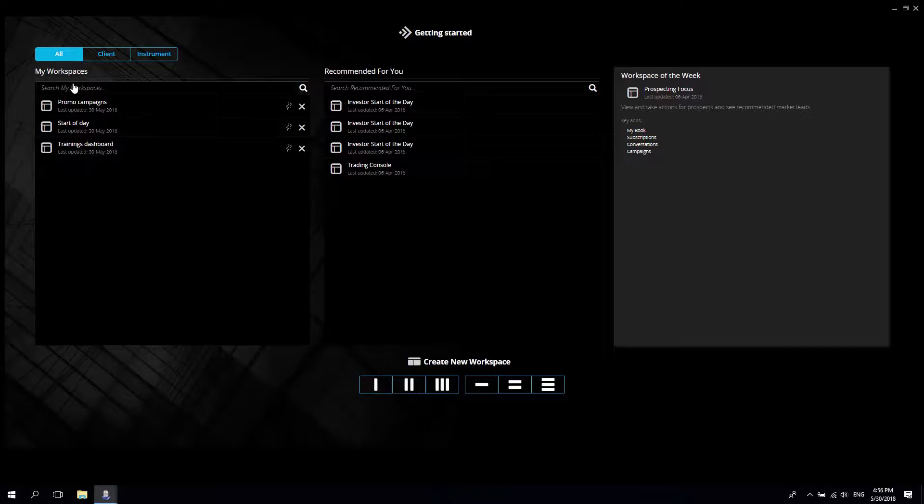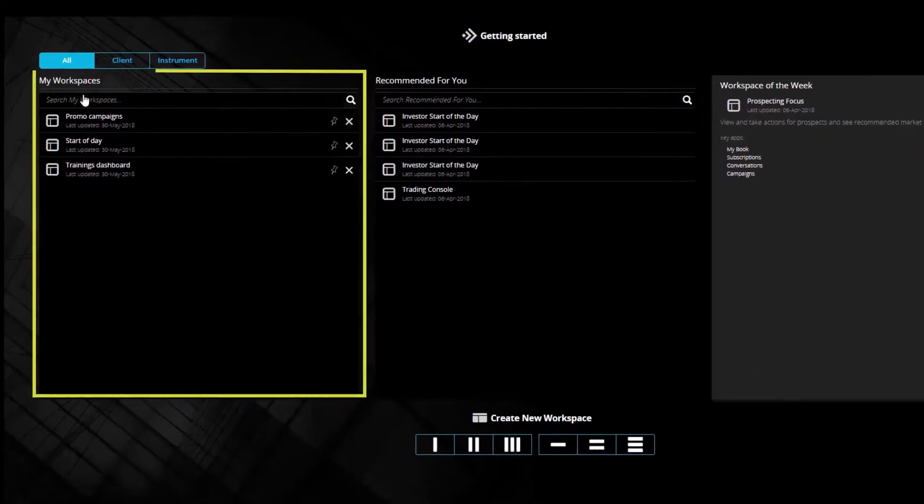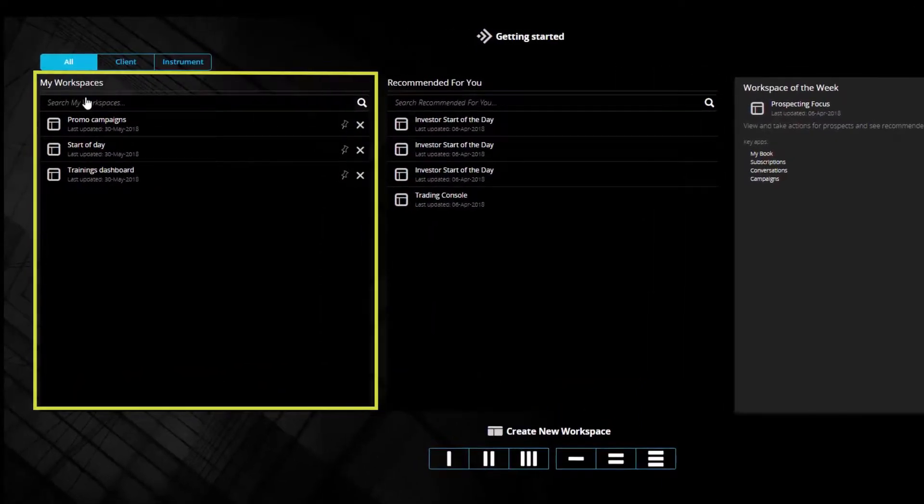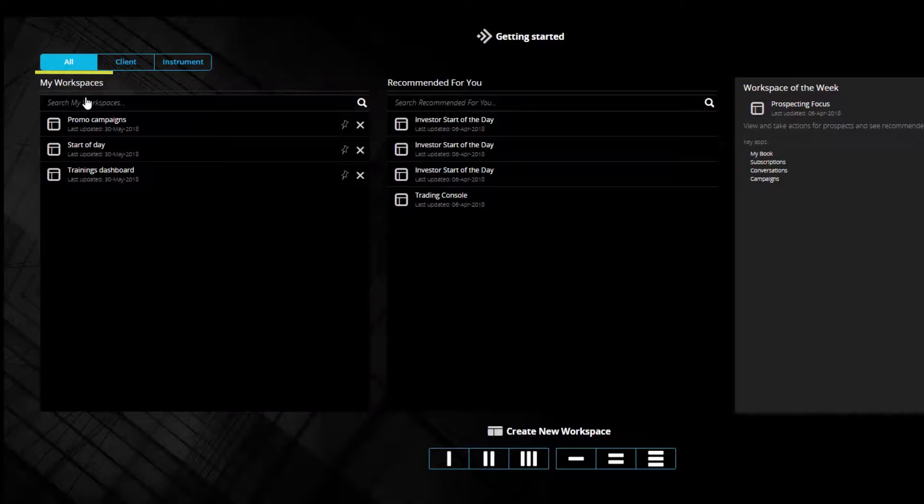On the left-hand side you can see a set of named workspaces that have been used recently. We're going to talk more about workspaces later but for the time being consider a workspace as a collection of applications that are organized across one or multiple screens.